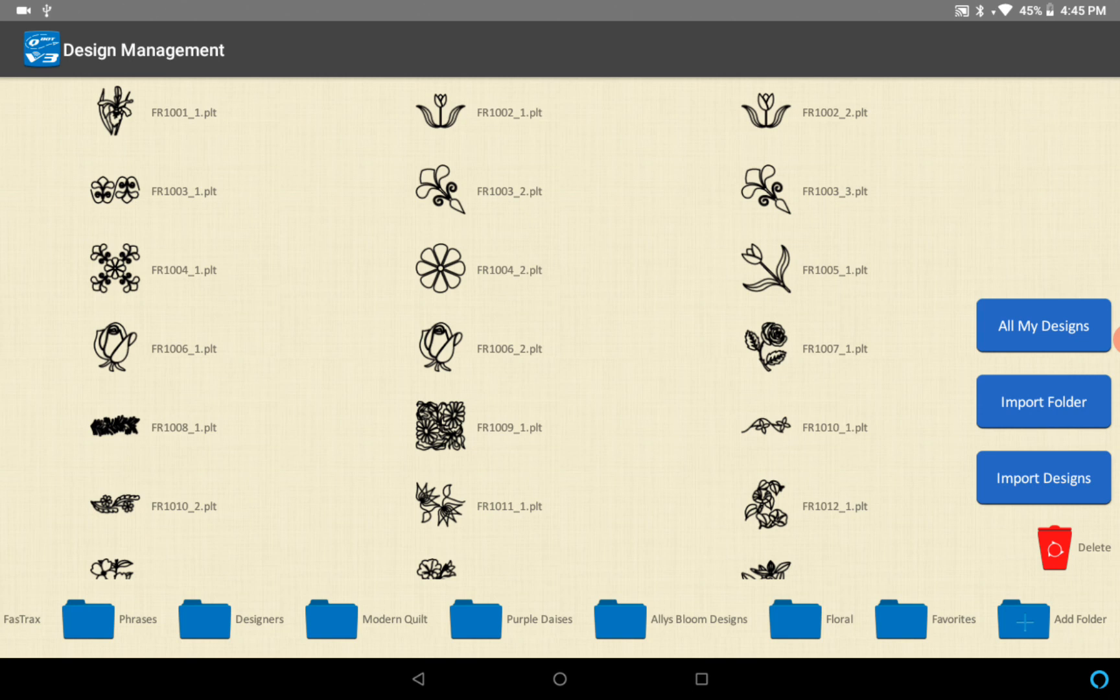Then if I want to I can import that later, but for the purposes of this quick video I'm just showing how the structure of the design management works.